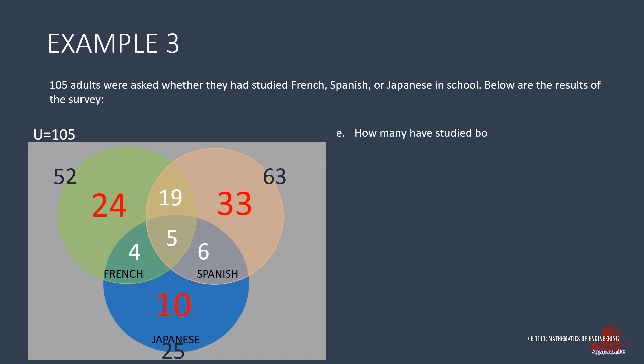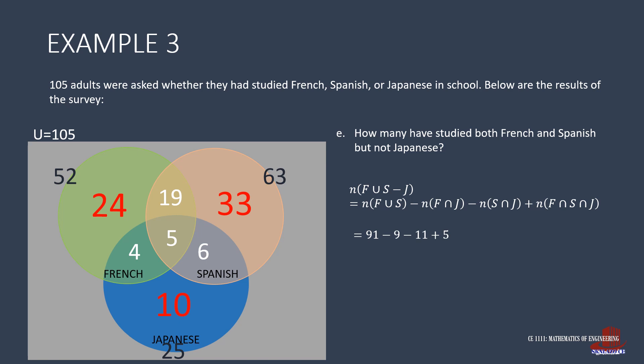The last requirement asks for the number of students who studied both French and Spanish, but not Japanese. This is like the union of French and Spanish, then take out the set of Japanese. So union can be solved like how it was done earlier. We have 91, less the two intersections of 9 and 11, then add the intersection of the three sets. Those are 91, minus 9, minus 11, plus 5, to get 76.